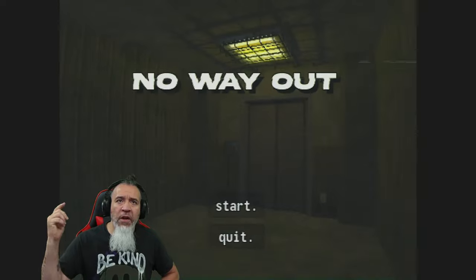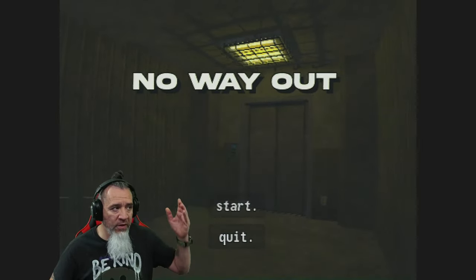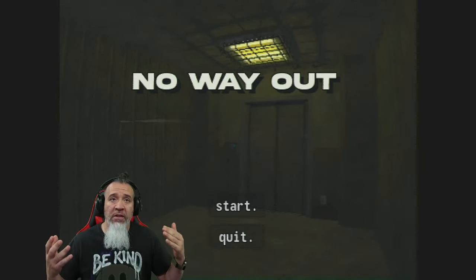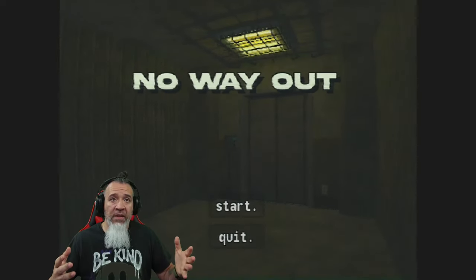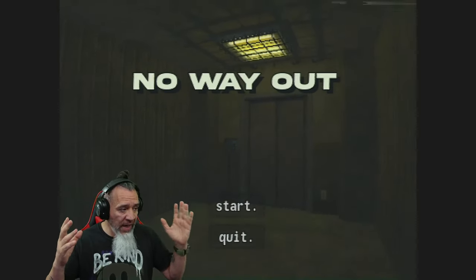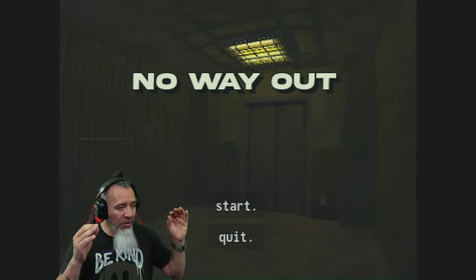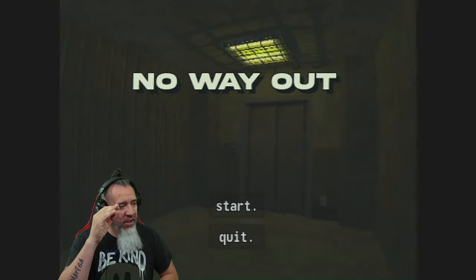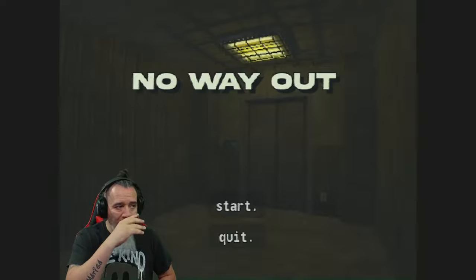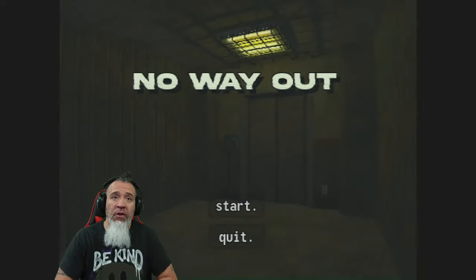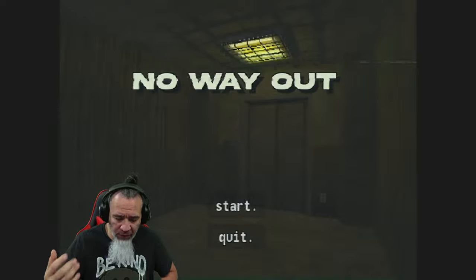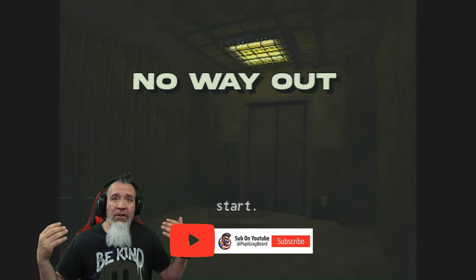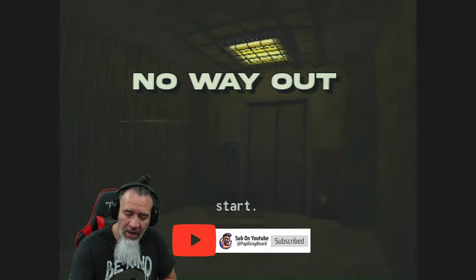Hello everyone and welcome to another Poppy Gray Beard horror game. This one is called No Way Out. It's a game about somebody who got kidnapped and the point of the game is you gotta try to find a way to get out. You're in an underground location and you gotta find your way out. So before we do that make sure you like subscribe share and hit that little bell that way you know my videos go live for you. You can check out all my videos at youtube.com slash Poppy Gray Beard.